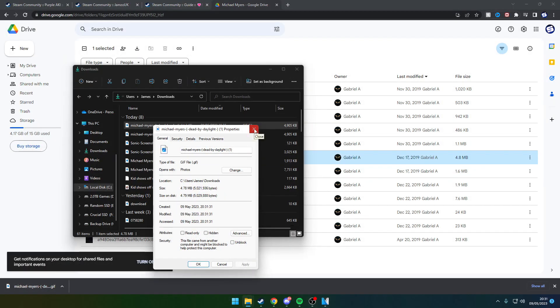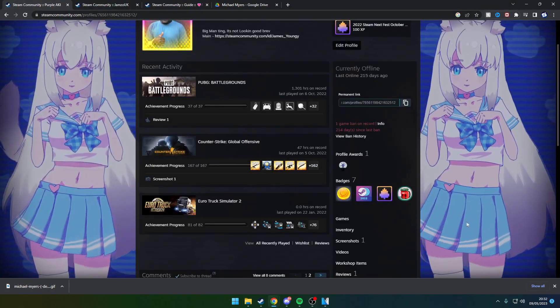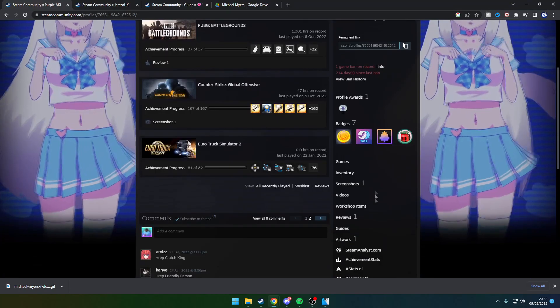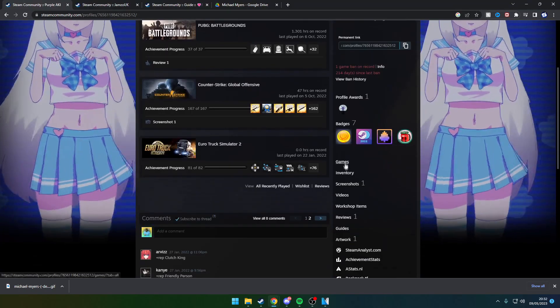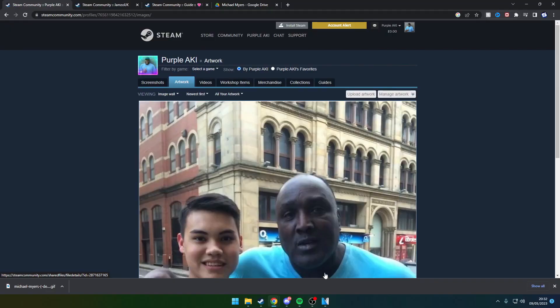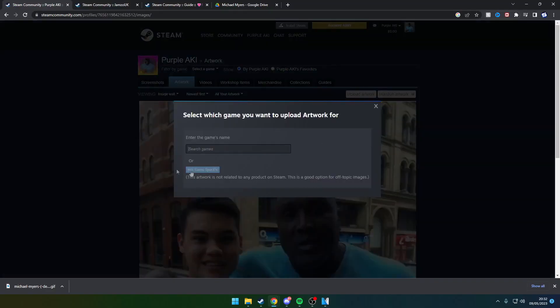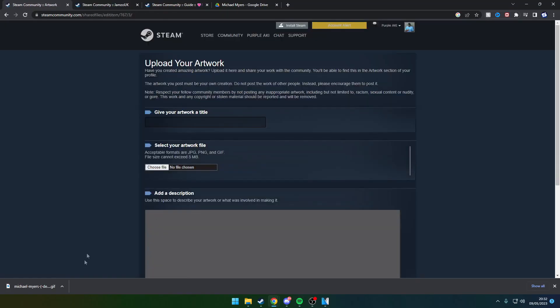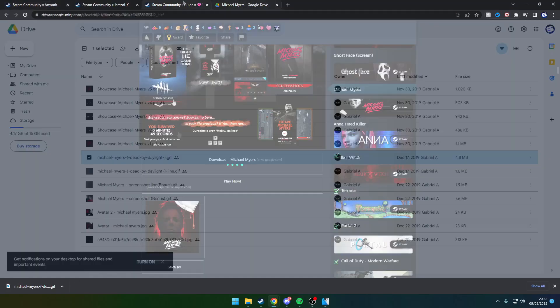If you're paying attention and you've gotten this far, Steam have actually restricted their backgrounds to around 5 megabytes now, so that is a limitation.